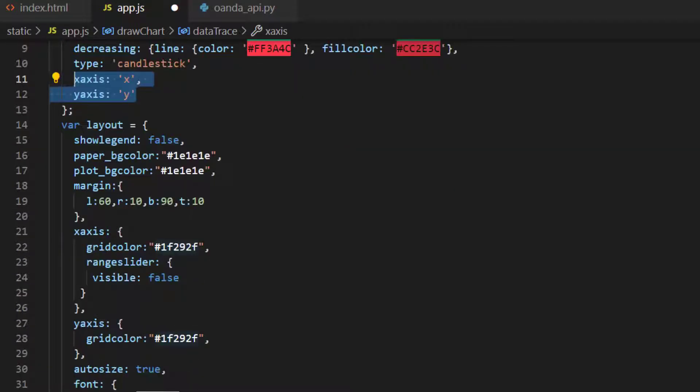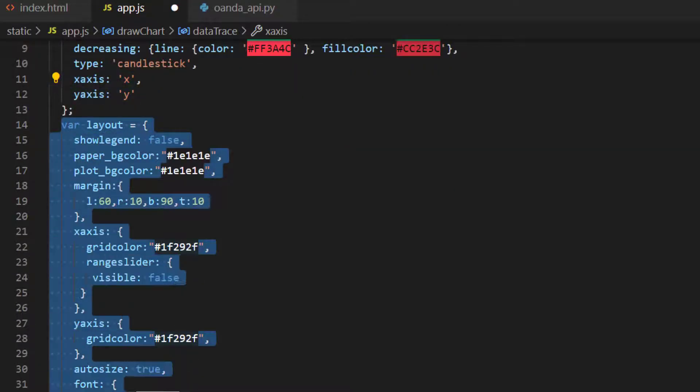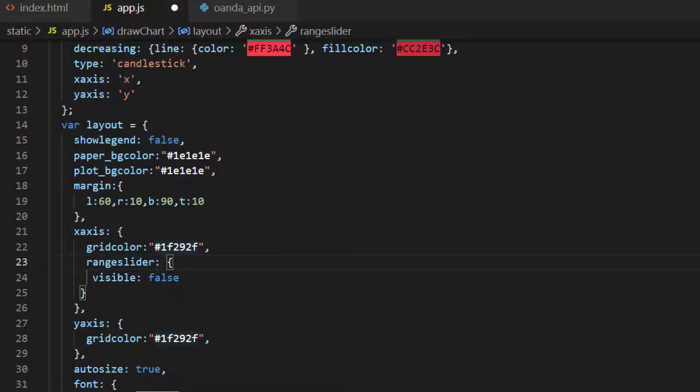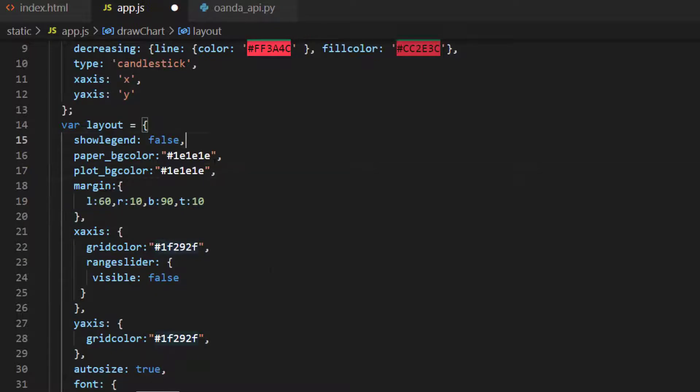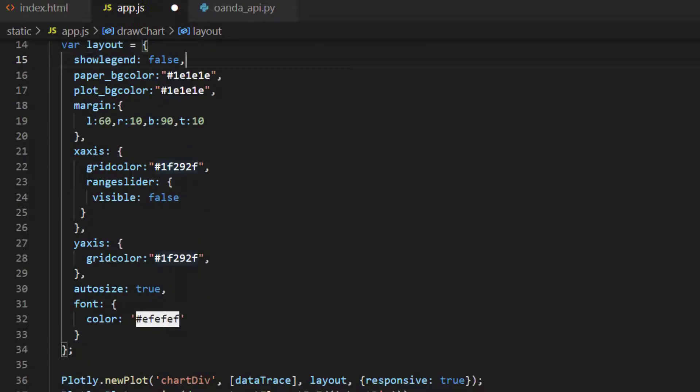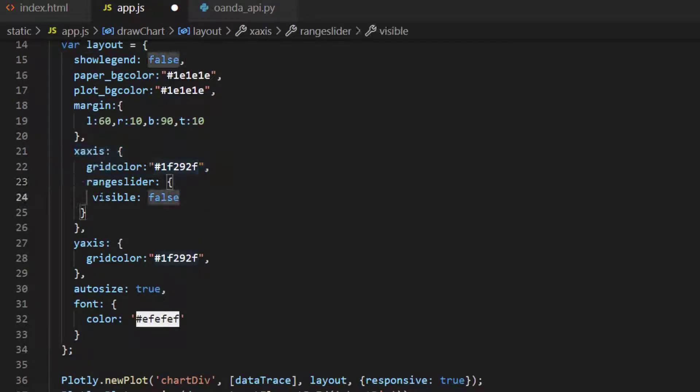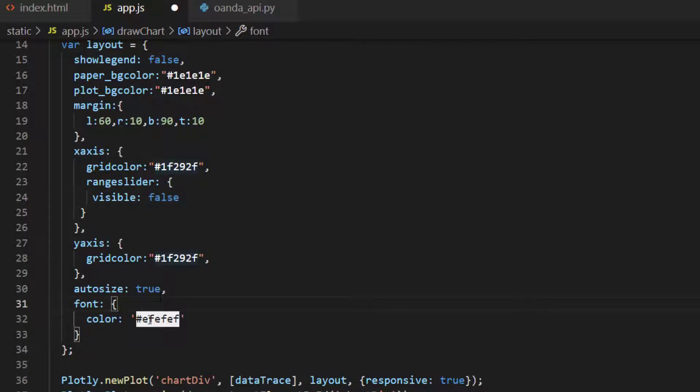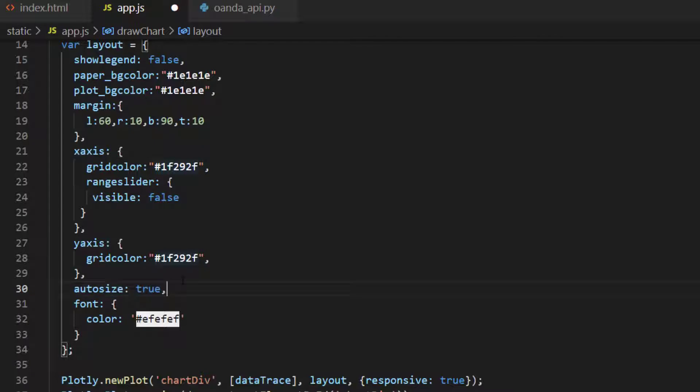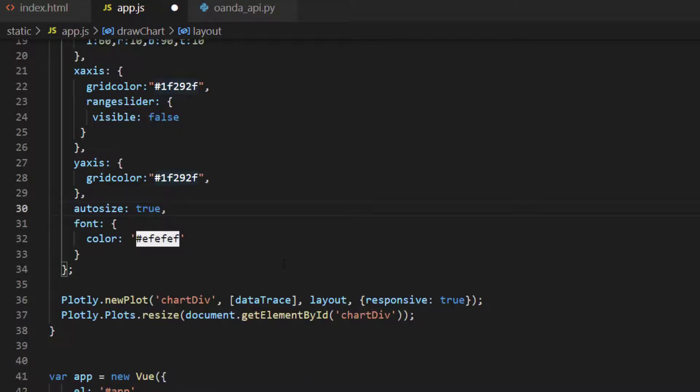We then declare a layout object inside here as well and this again, similar margins, I've changed the numbers slightly so things fit better, setting the paper color, not showing the legend, setting up that we don't have a range slider on the x axis, all the same stuff as the Python and the font color. One thing we do have here is an autosize equals true so that the graph actually stretches and occupies the full amount of the page.